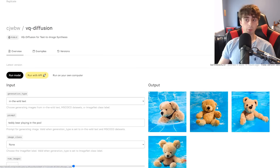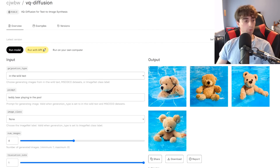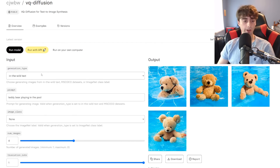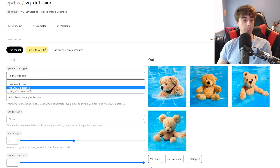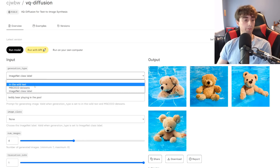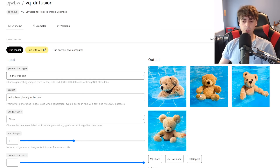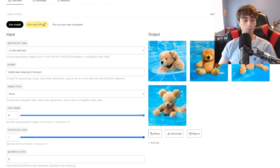Let's put this model to the test and see what it can do. Someone has put this model on Replicate.com, which is a really nice AI site. We can see there are actually a few different options — we have a generation type, which you don't really see that often with these text-to-image generators. We have in-the-wild text, MS COCO datasets, and ImageNet class label. So when they chose to do 'teddy bear playing in the pool' as their example prompt, they did the in-the-wild. And as you can see, these images aren't so bad at all. You can actually choose to generate up to eight different images.